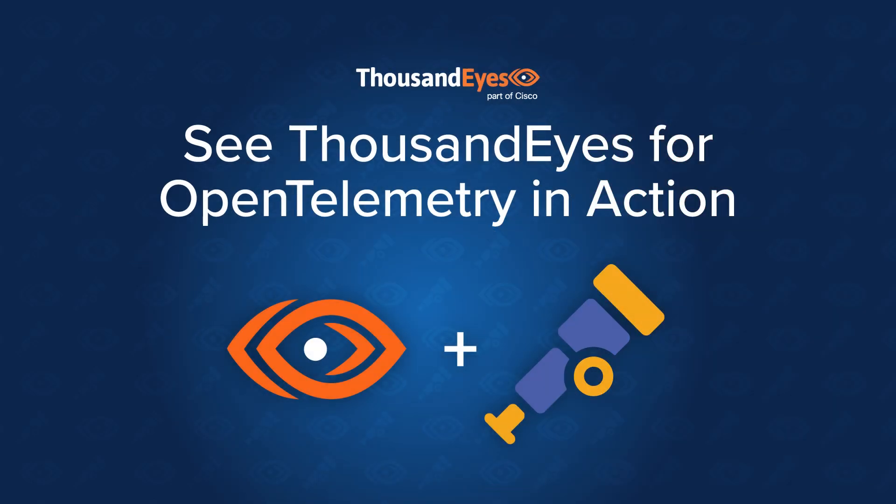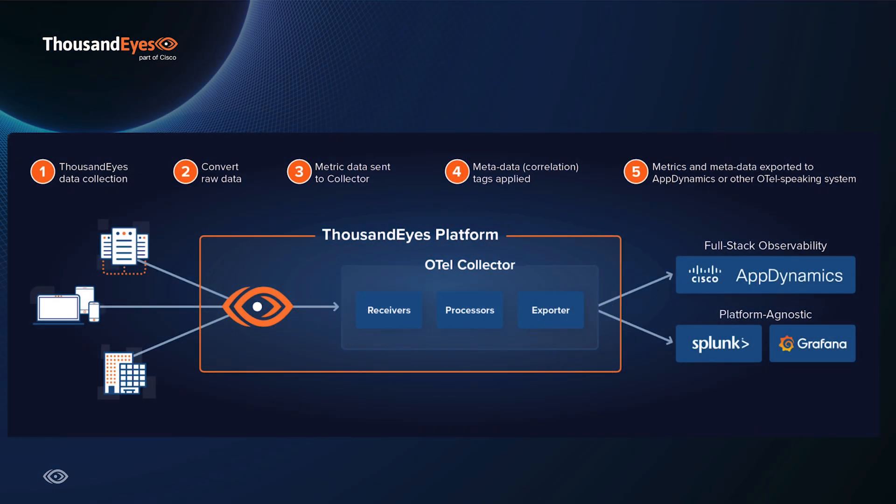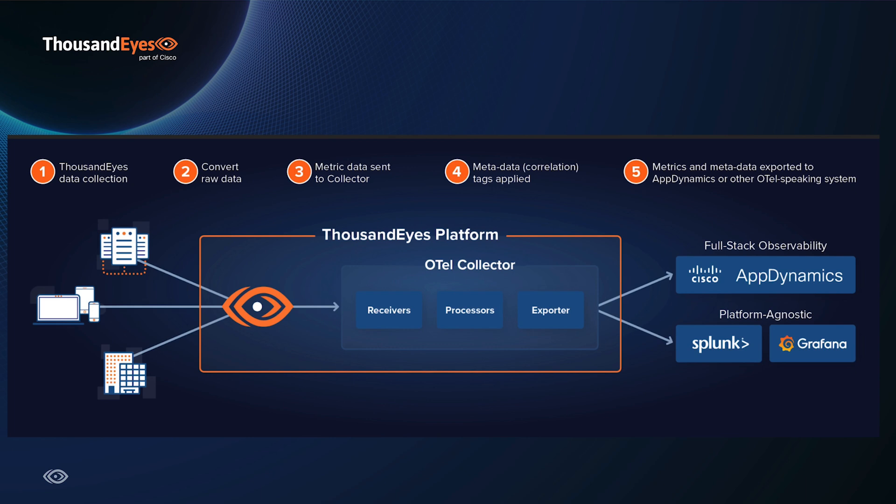ThousandEyes for OpenTelemetry brings data standardization and portability to the ThousandEyes platform. It is a push API built to stream network metrics using the standardized OpenTelemetry Protocol format, making it easy for any OpenTelemetry compliant vendor to consume these metrics.